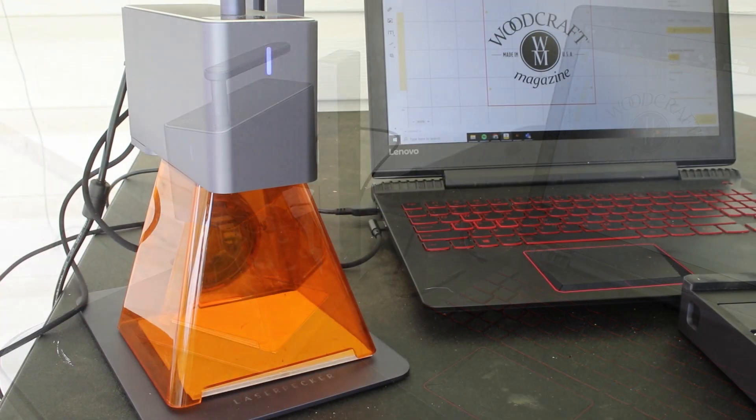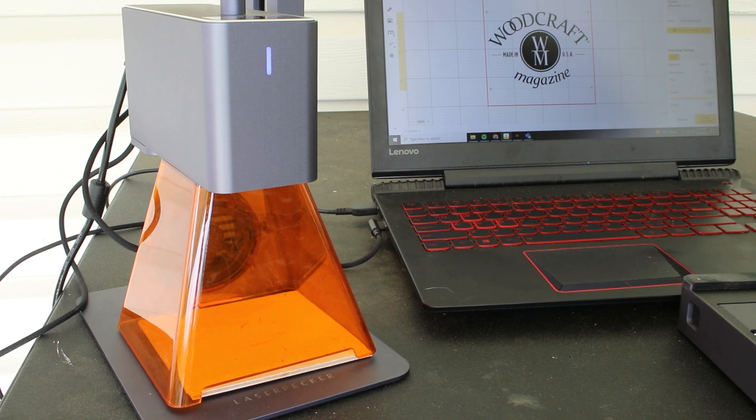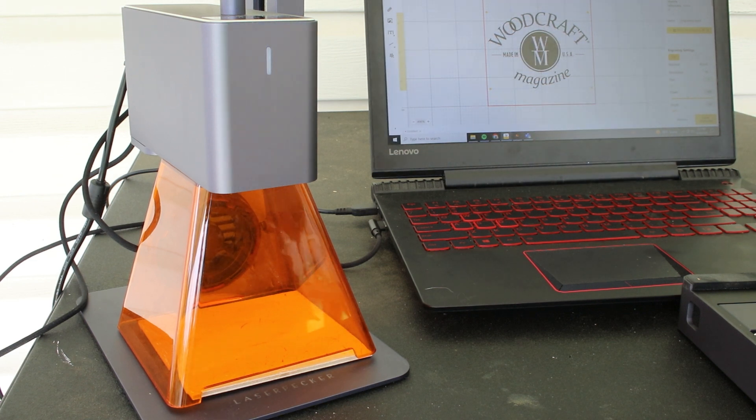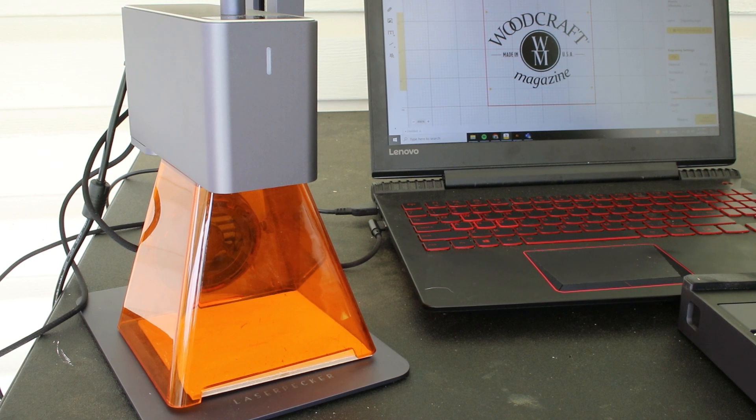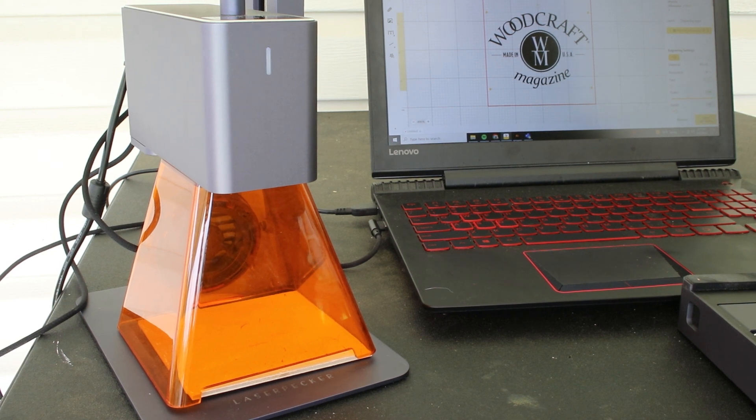Our material is in place. Our file has been uploaded. I've selected wood on the material list, and we are ready to hit engrave.